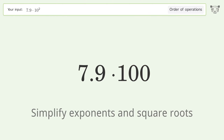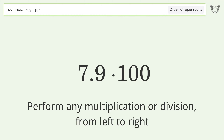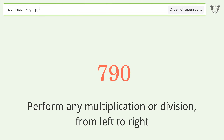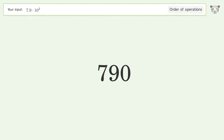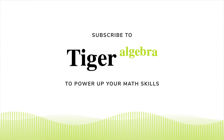First, simplify exponents and square roots: 10 to the power of 2 equals 100. Next, perform multiplication from left to right: 7.9 times 100 equals 790. And so the final result is 790.